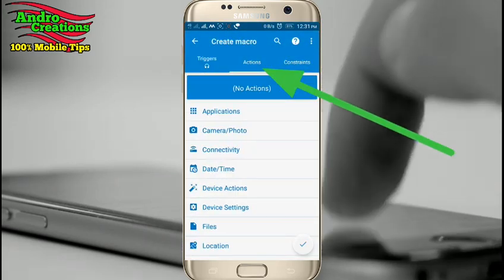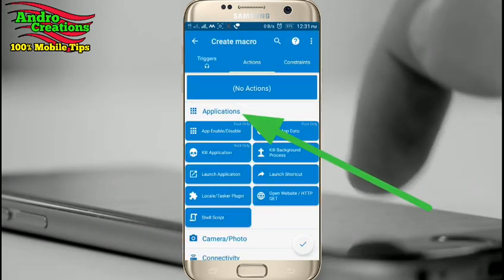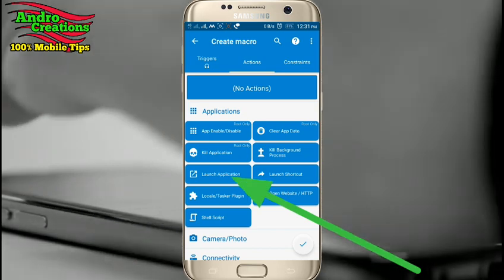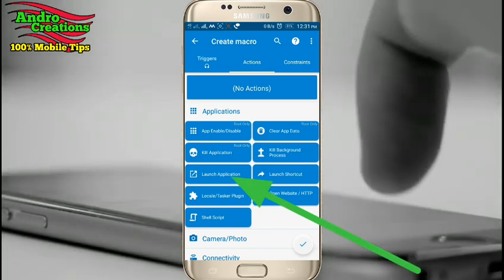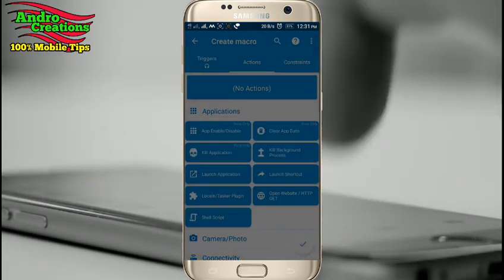If you click on applications send option, click on that. Click on the applications — you have to click on the future.